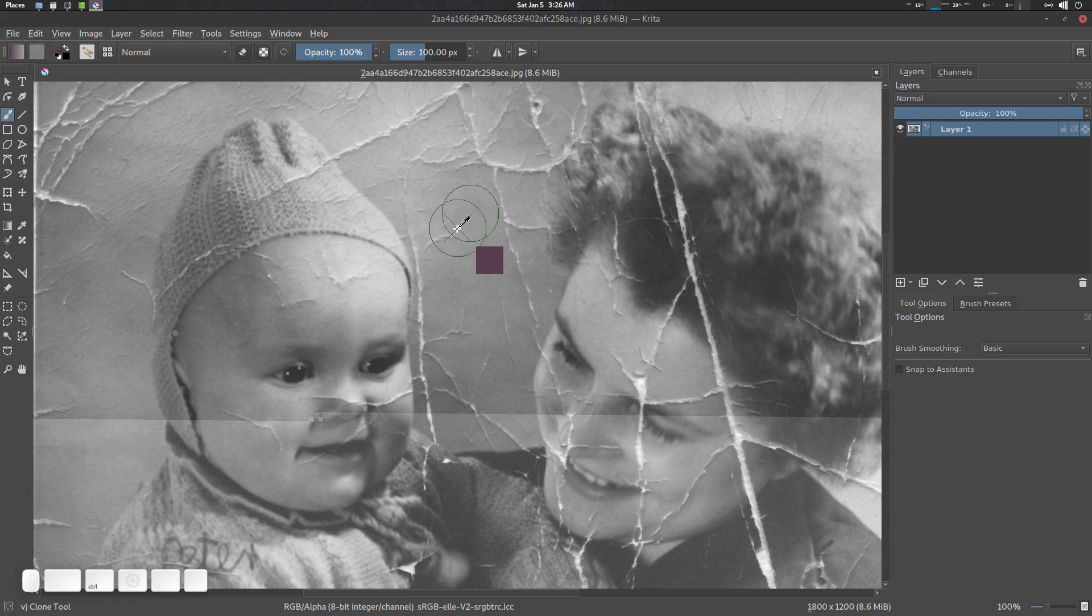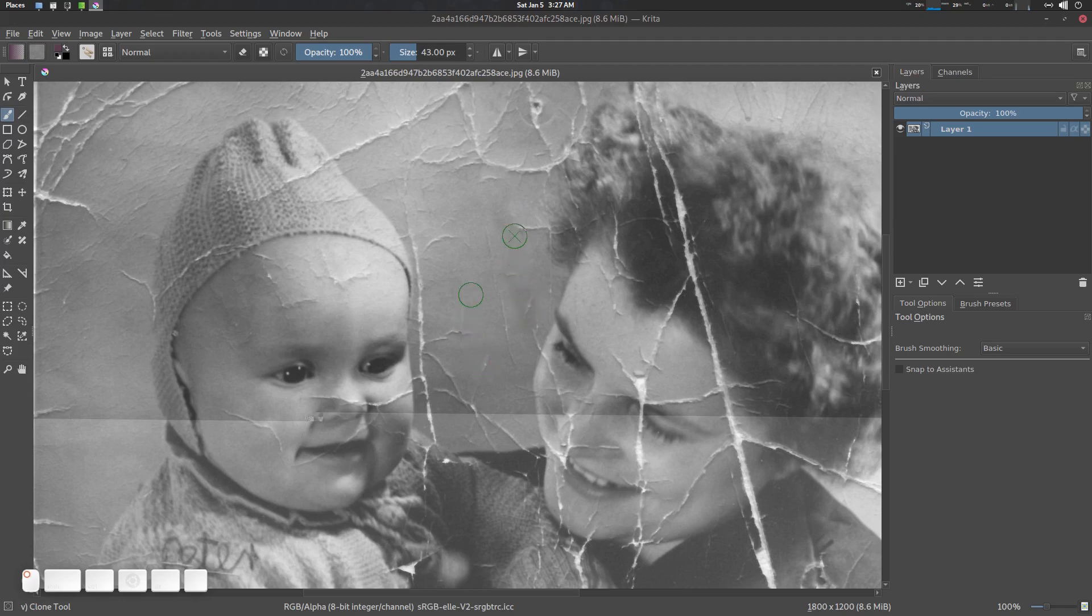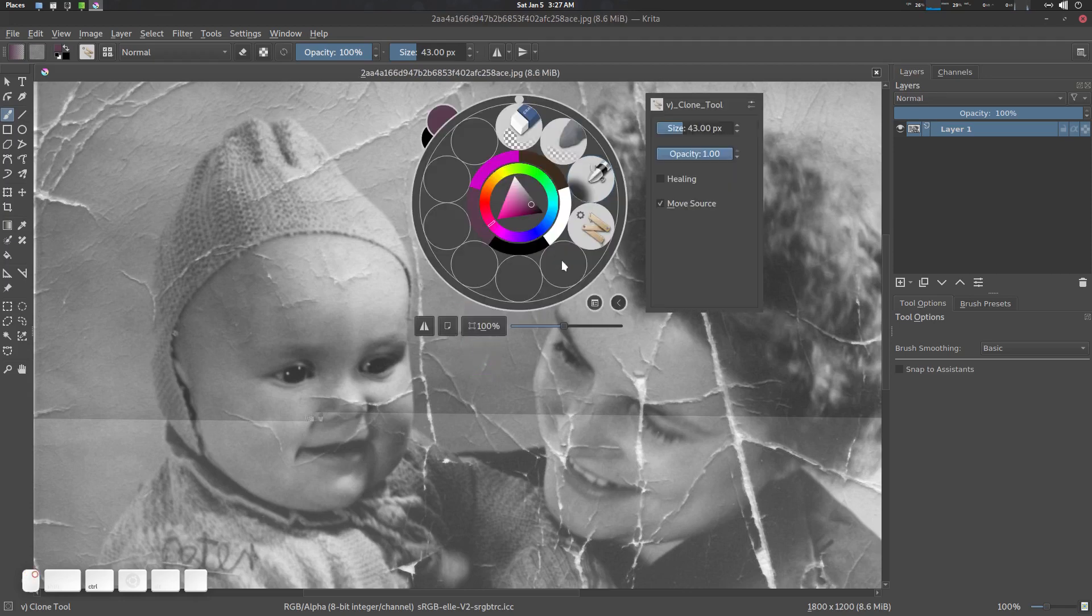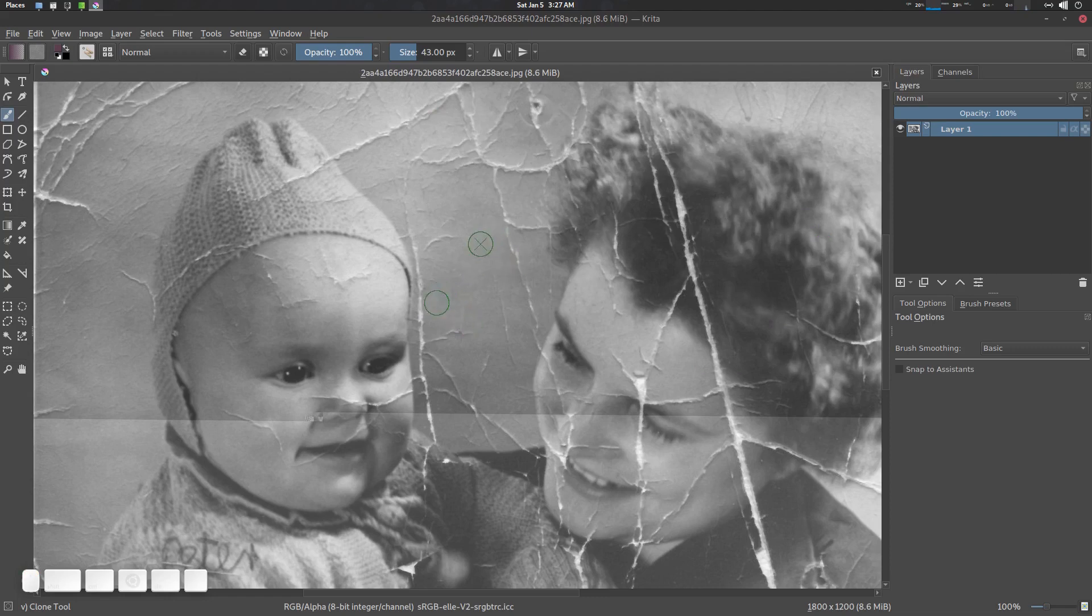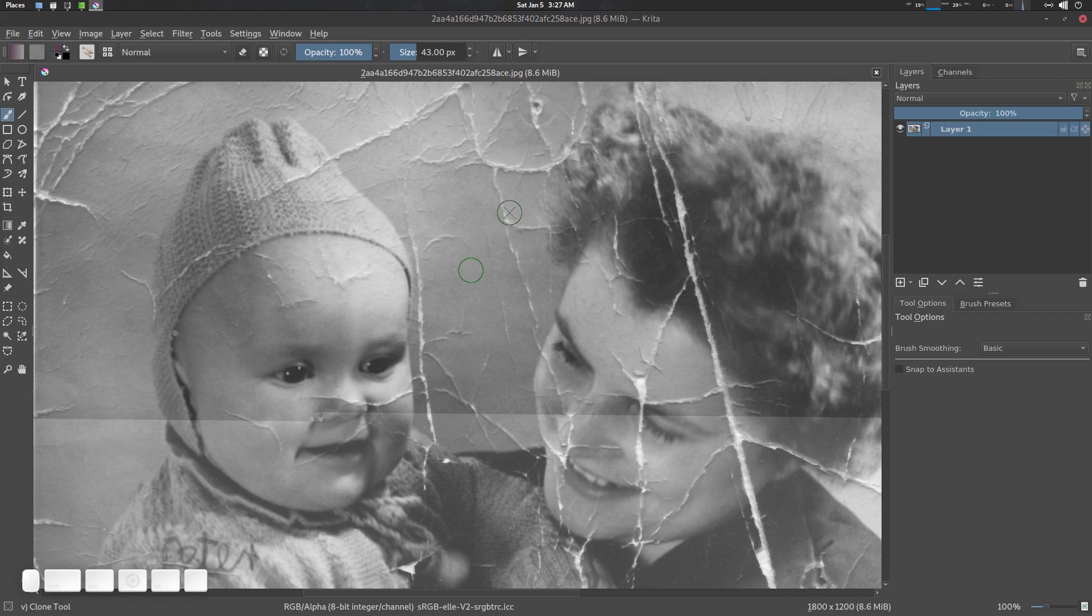Press control to sample a color and you can sample your stuff. So let's go to healing and what healing does is basically it samples surrounded pixels and blends them together.